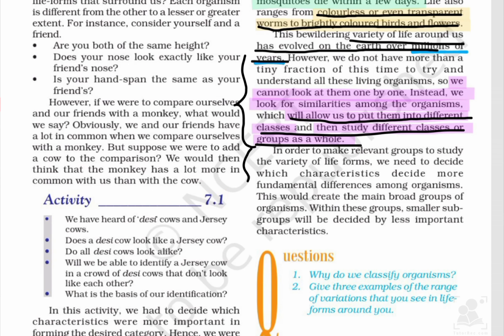इस paragraph में बताया है कि कैसे हम लोग organisms को बड़े और छोटे groups में बाट सकते हैं। सबसे बड़ा group living organisms का है — जो metabolism show करे और consciousness हो। इसके अंदर smaller subgroups आते हैं जैसे mammals, birds, reptiles। Birds को हम लोग oviparous — यानी egg laying — के अंदर डालेंगे। इस तरह smaller groups बनते जाते हैं।